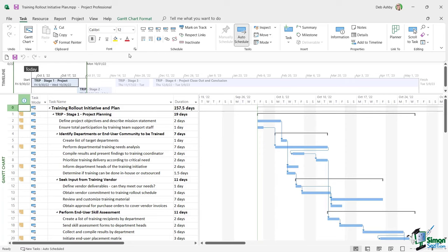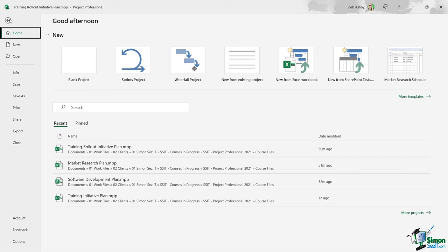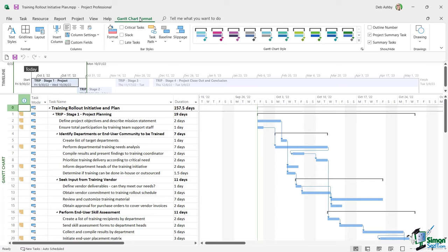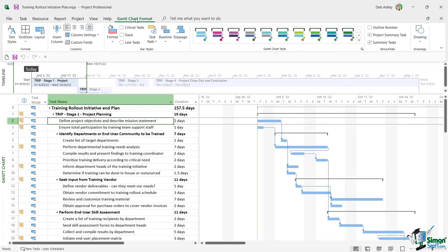Those groups make it easy to find exactly the command you're looking for. We also have a File tab which takes us into the backstage area — we'll cover this in more detail in the next lesson. Aside from backstage and the regular ribbons, we also have contextual ribbons that only appear as and when they're needed. For example, because I'm currently in Gantt Chart view, I can see the 'Gantt Chart Format' contextual ribbon.